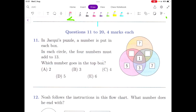Question number 11. In Jacquee's puzzle, a number is put in each box. In each circle, the four numbers must add to 13. Which number goes in the top box? So we have to find the number at the top, but first we need to use the addition to 13 to find the other numbers, which will lead us to the top number.